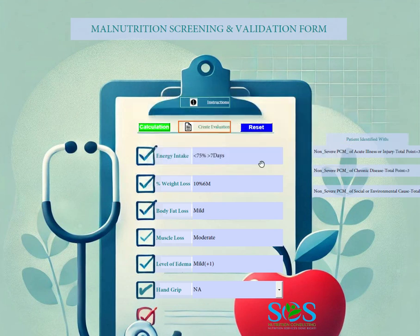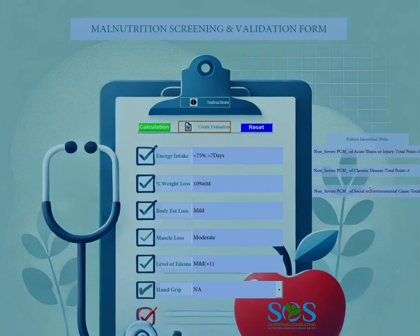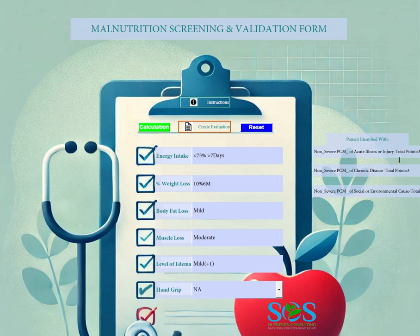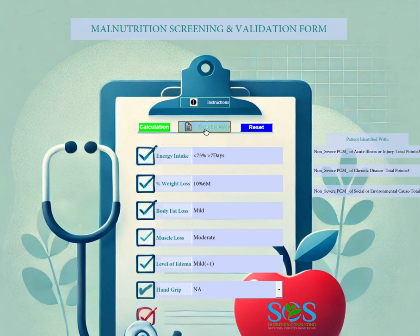After accepting the disclaimer, you can see this patient has been identified with three conditions: non-severe protein-calorie malnutrition of acute illness, non-severe protein-calorie malnutrition of chronic disease with three points, and non-severe protein-calorie malnutrition of environmental cause. It gives you the total points, which is really useful because it can get confusing when determining percentages and timeframes for weight loss. This way you just select your criteria and let the application calculate the level of malnutrition.